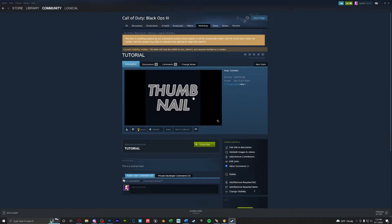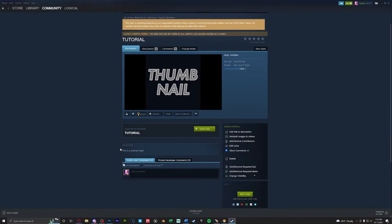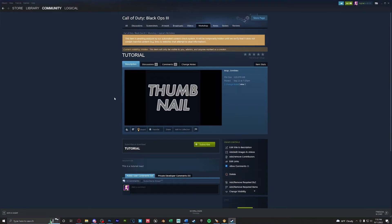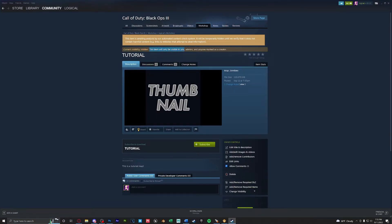As you can see the thumbnail worked and we have a description. The current visibility is hidden. That means this item will only be visible to you and anyone else you marked as a creator as well as admins.